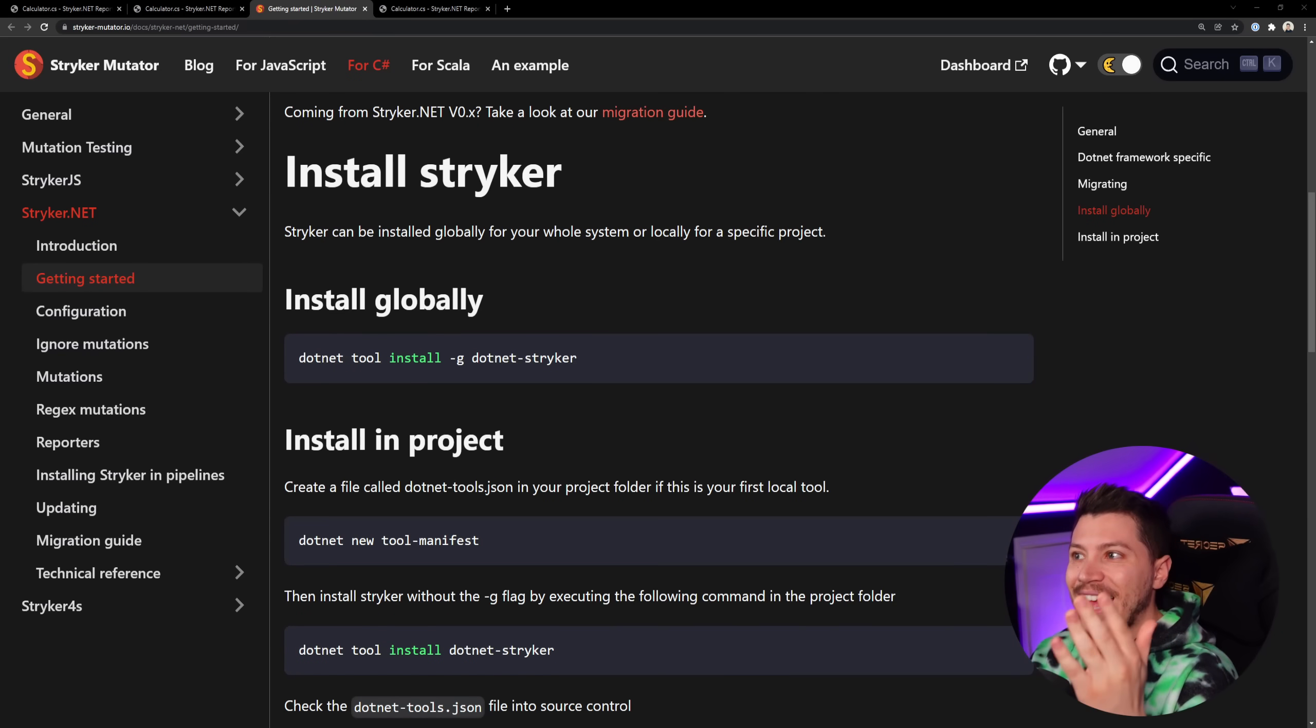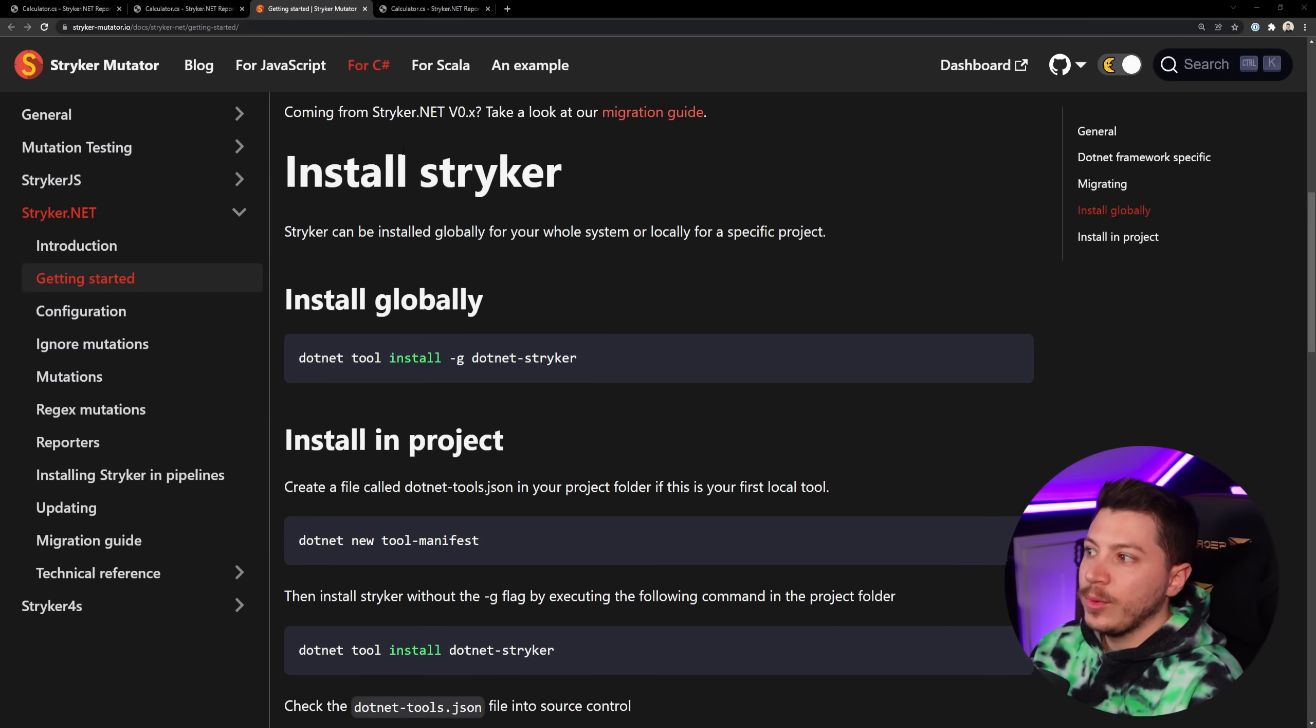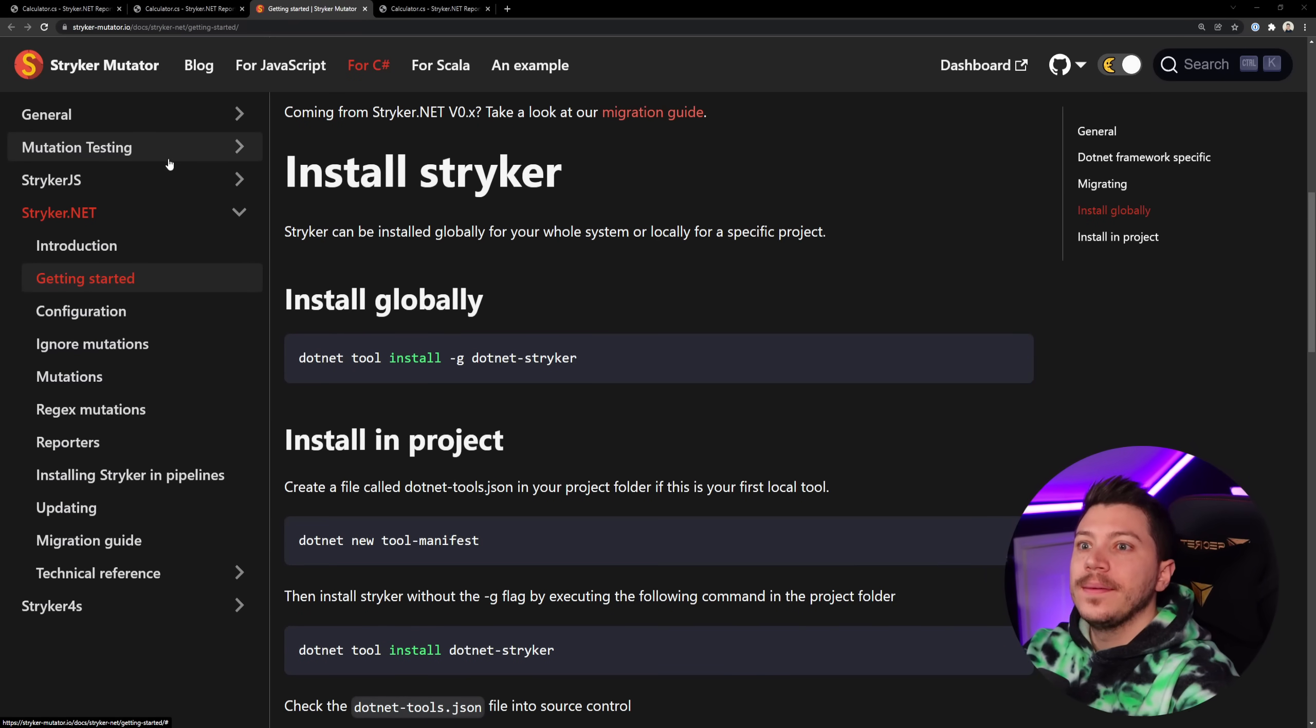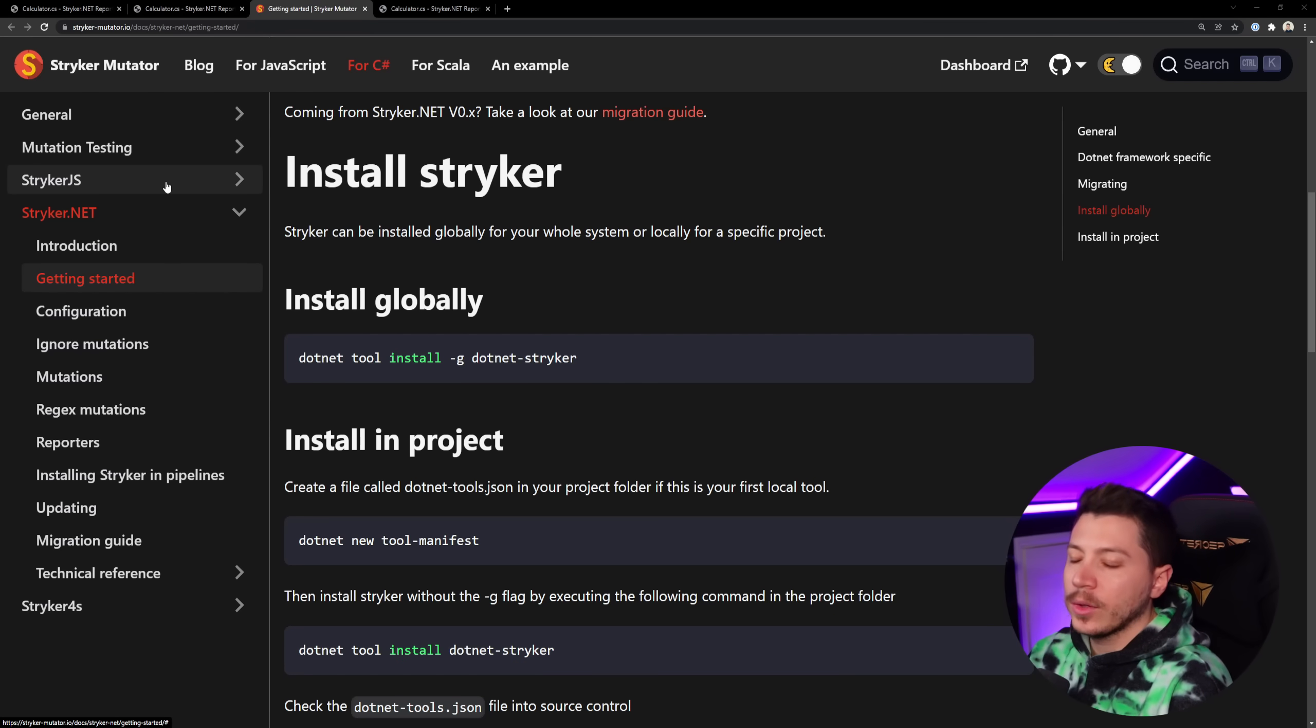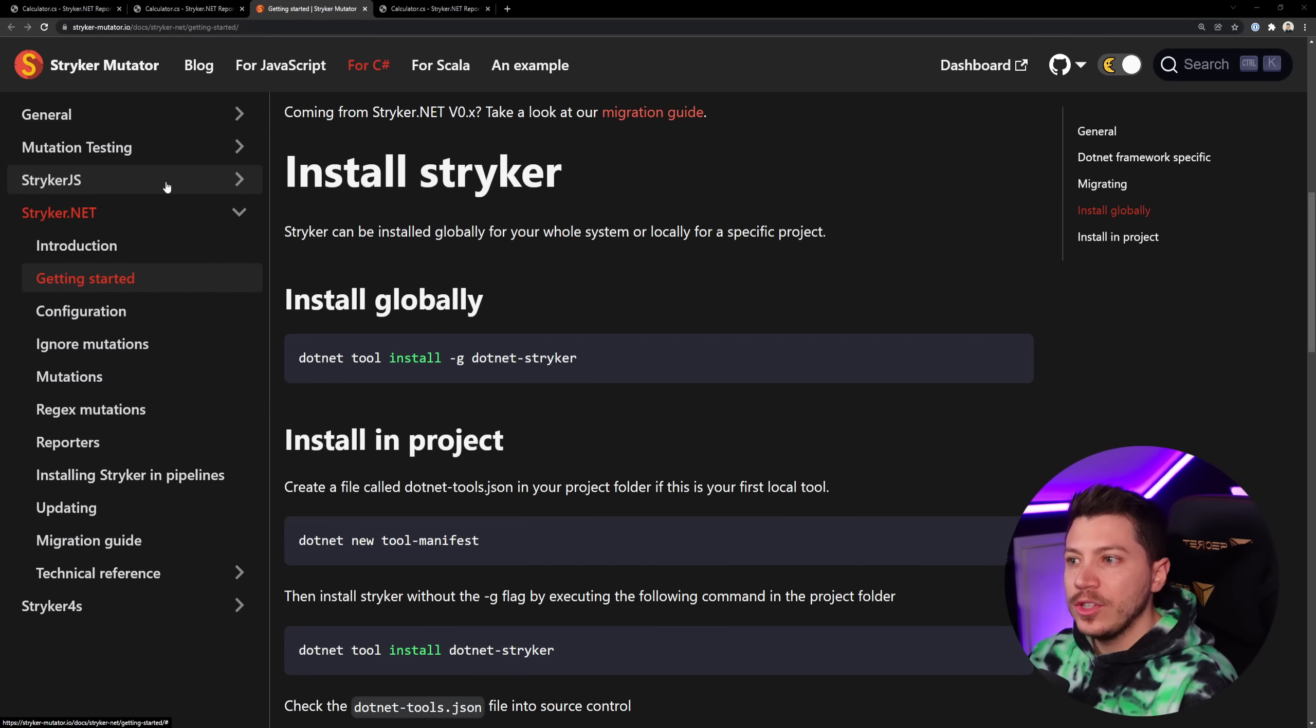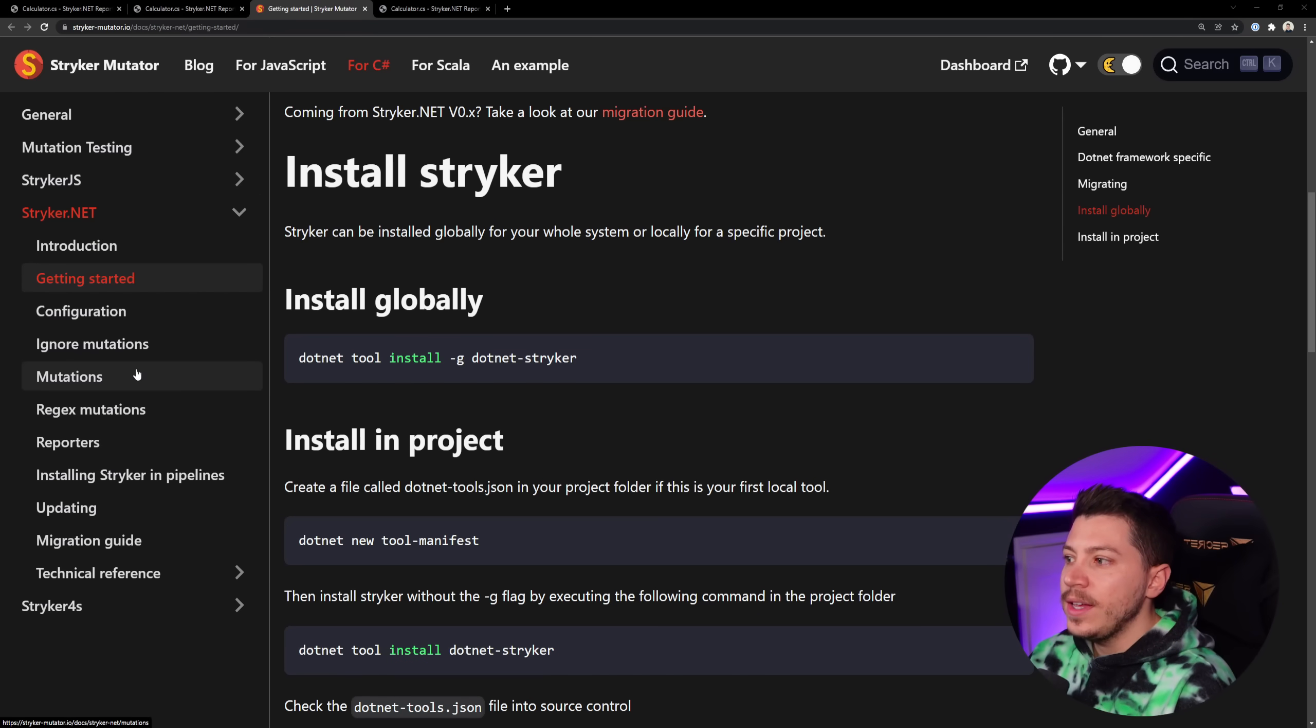Now Stryker has excellent documentation. And as you can see here, it also works with JS Scala. So Stryker is a cross language and cross framework project. We only care about the .NET, of course, but if you're writing in any of those other languages, it actually has alternatives too. And what I want to bring your attention to is the mutations it will apply.